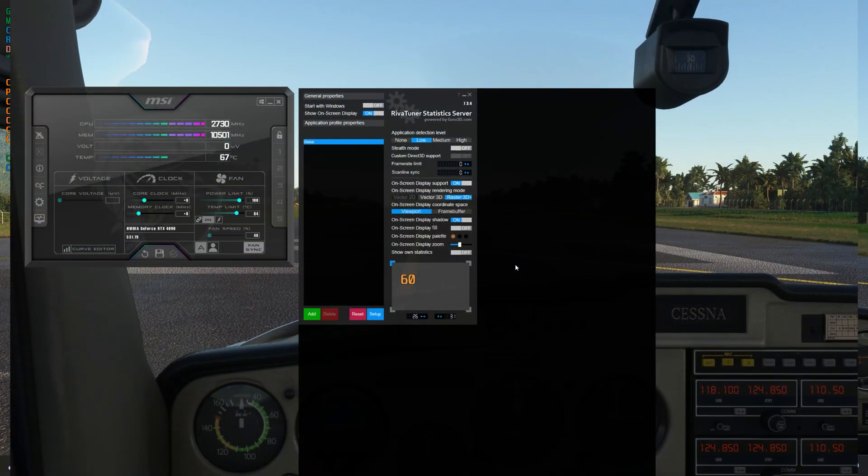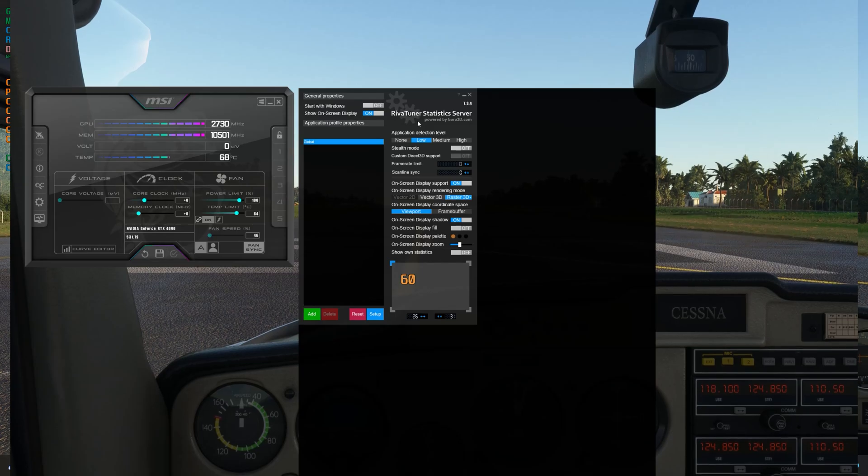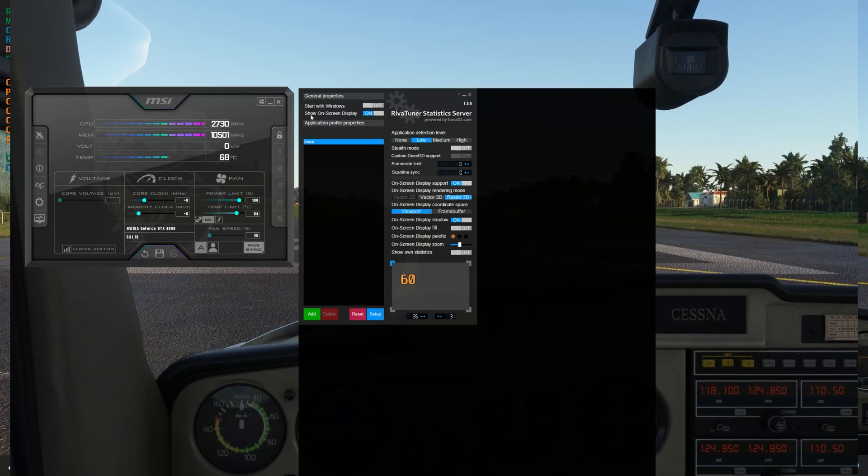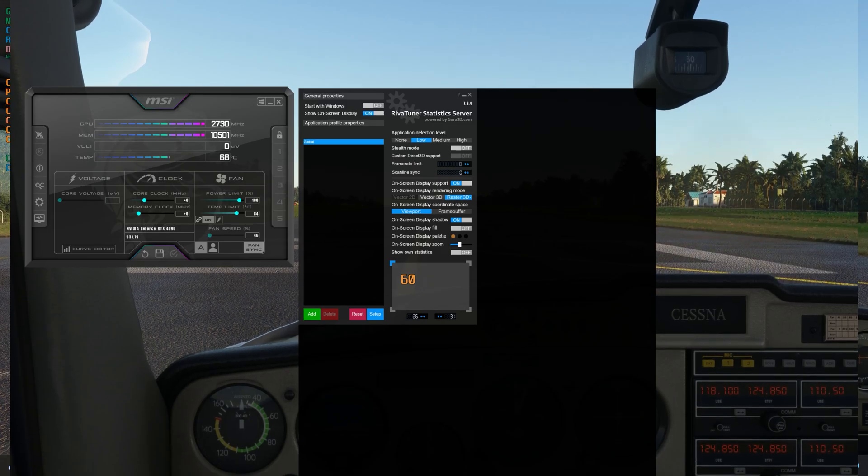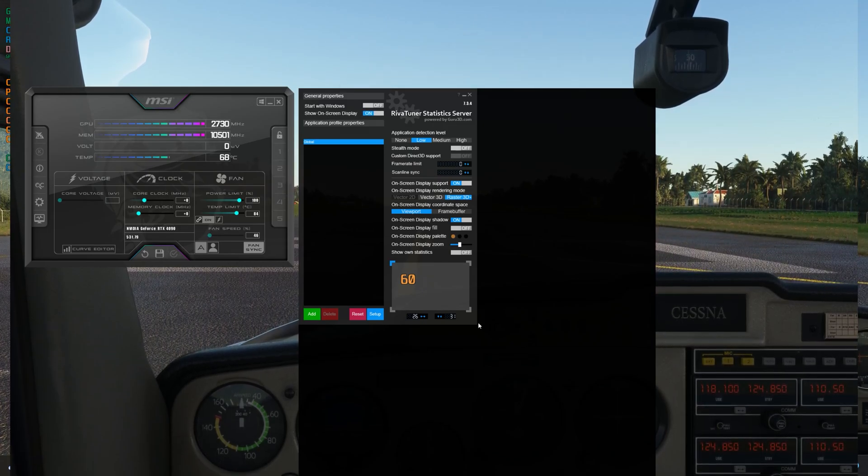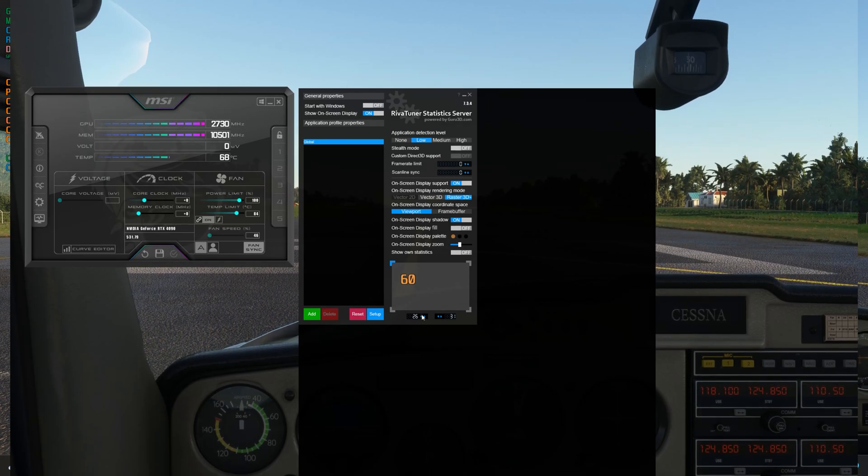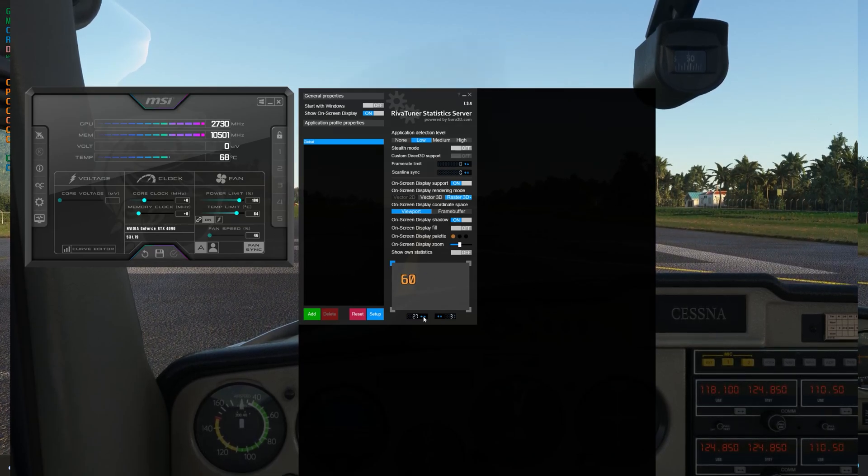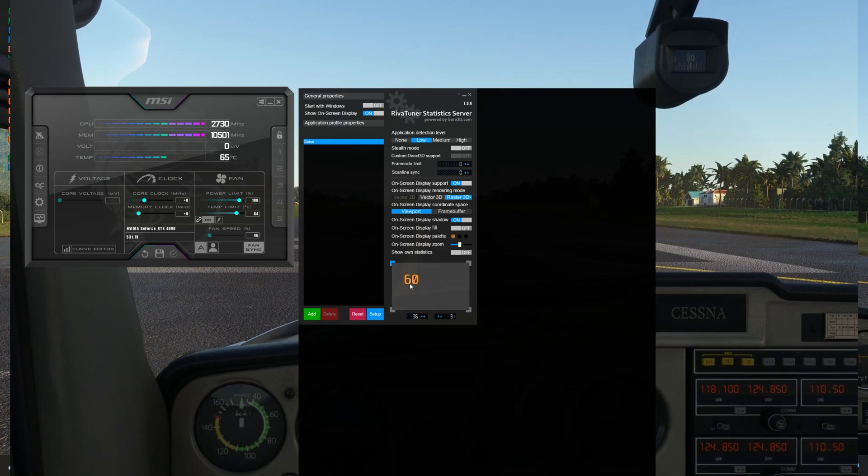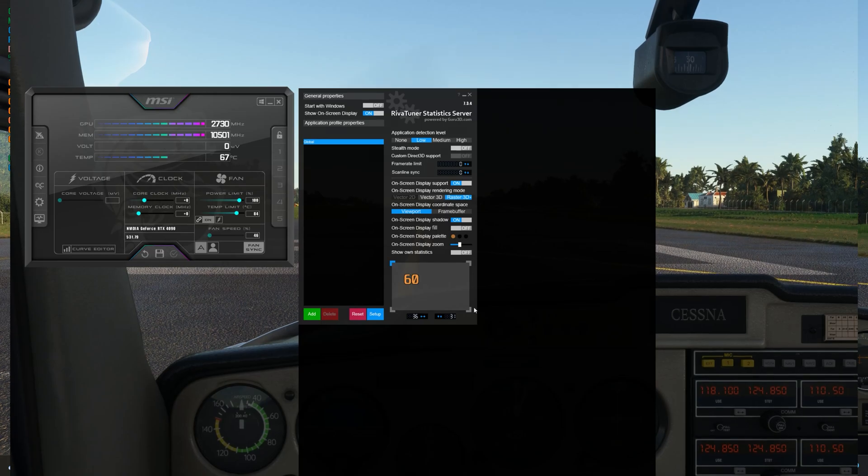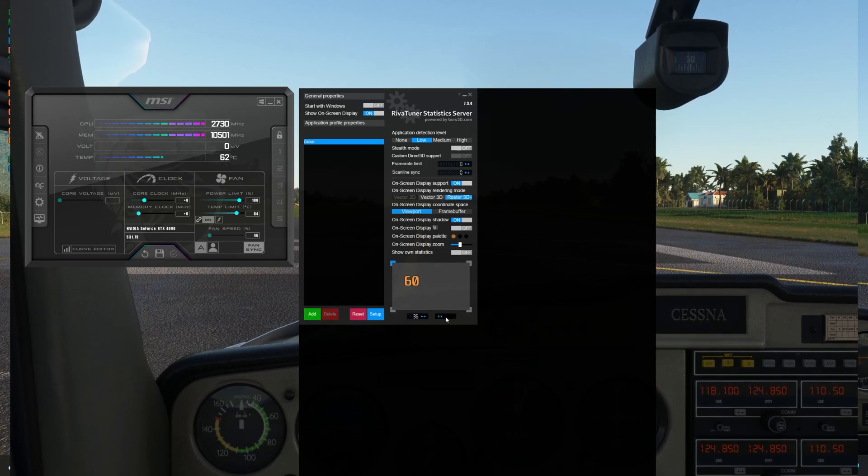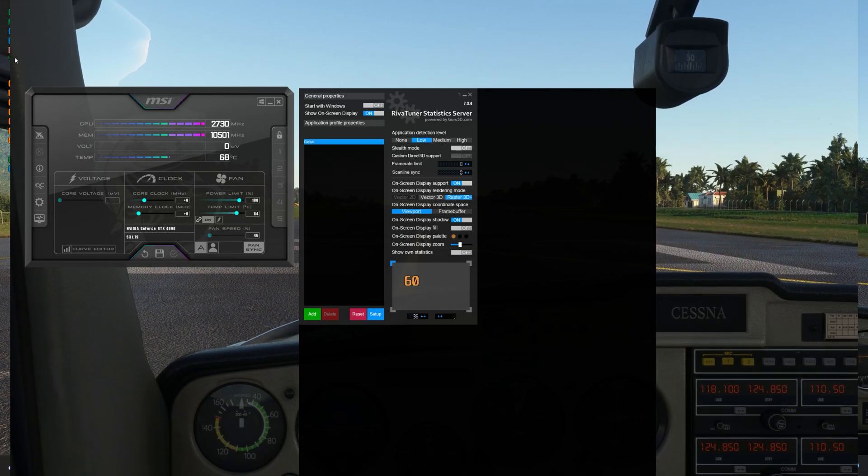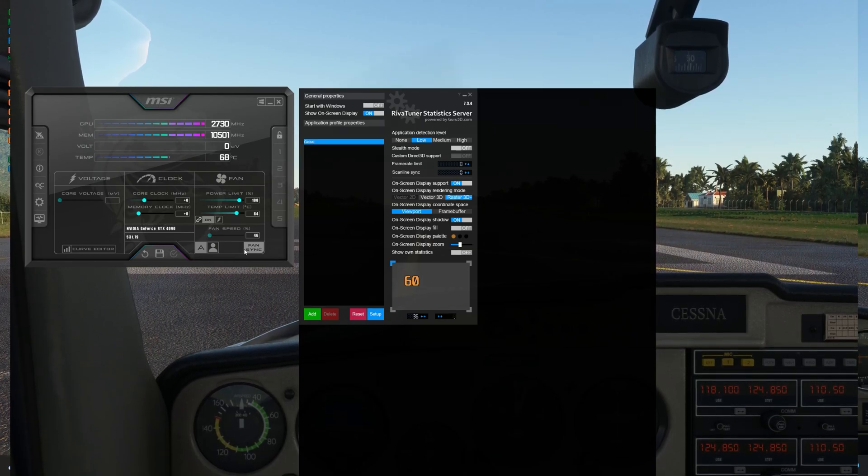Now let's take a quick look at the Riva tuner statistics server. Worthwhile mentioning that you have a show on screen display on and off. So if I click this, I can toggle the screen on or off. And I can also change the position of the actual display on the screen here. So if I click here, as you can see, it will show you where the display is going to show relative to your screen. And I can move this down as well if I want, and it will adjust the position of the display on your screen. You can put it wherever you like.